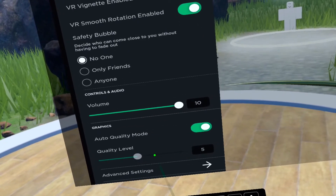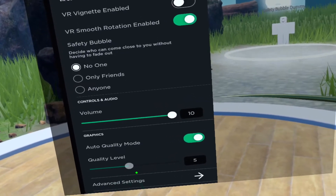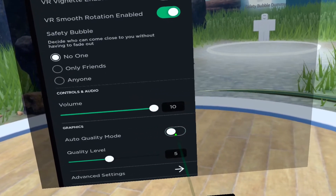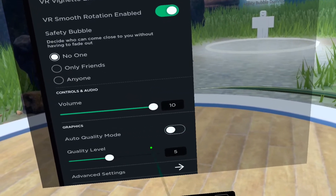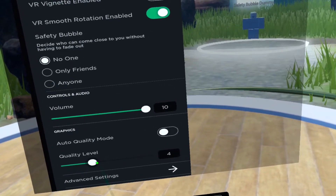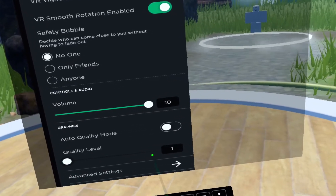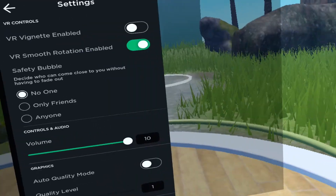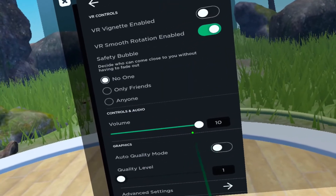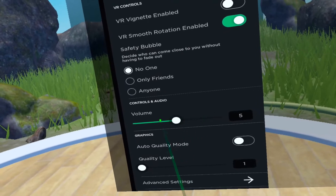Quality level — if you go lower, this is just like on mobile or PC, you can minimize it in case you're experiencing a lot of lag or issues. Or you can increase it if your system can handle it. We also have a volume setting.